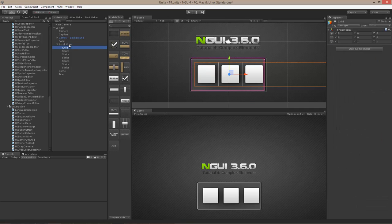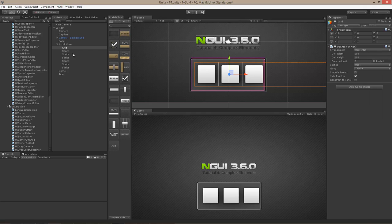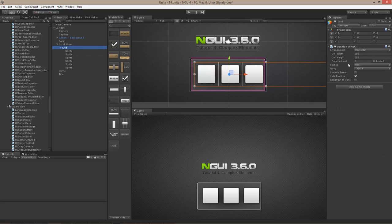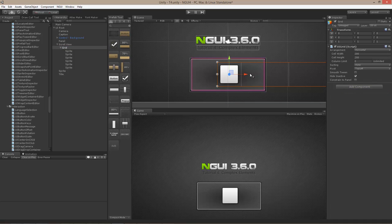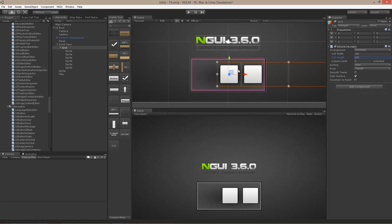If I add a new game object underneath — Alt+Shift+N is the shortcut to add a child to the selected object — and call it 'grid' and attach a grid component, this will make it possible for the grid to automatically position the children underneath it. Right-click on the grid, execute, and it will reposition everything. It's too far apart, so I'll reduce the cell width and height, right-click, execute again — that's a little bit better.